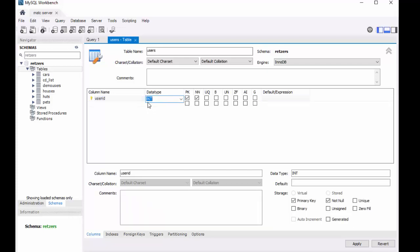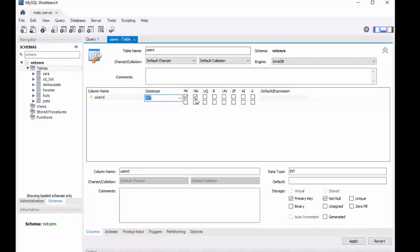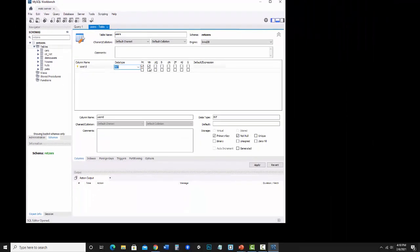And it gave itself a data type of integer, which is pretty typical. Notice it's got primary key checked, not null checked. Now let's jump over and look at some of the things we need to think about with a primary key.